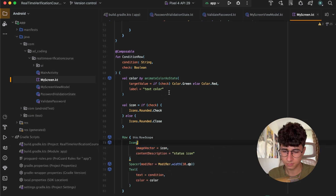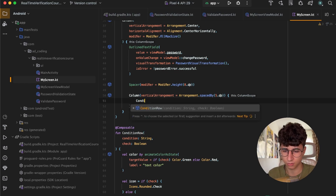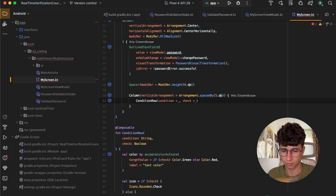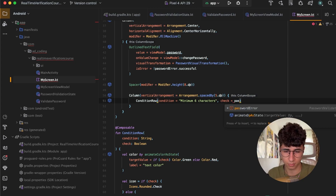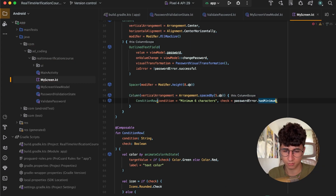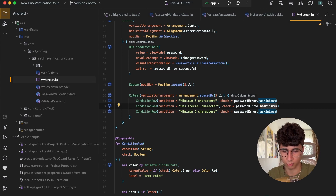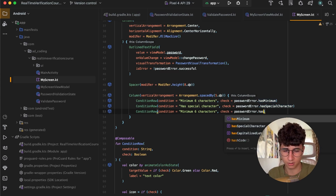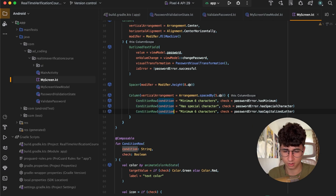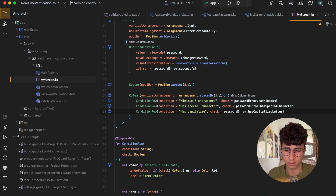Now let's add the ConditionRows: the first condition is 'minimum six characters', check is equal to passwordError.hasMinimum. Let's duplicate these — one for hasSpecialCharacter, replacing the text accordingly, and one for hasCapitalizedLetter, also replacing the text.